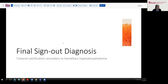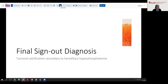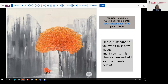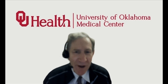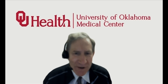In summary, our sign-out for this case today is tumoral calcification secondary to hereditary hyperphosphatemia. The patient is beginning to respond to appropriate medical therapy, which is very encouraging, as the surgeon preferred to avoid surgery. We hope you enjoyed that case and that you'll subscribe to our channel to catch future releases. We always welcome your comments, feedback, and suggestions for new ideas or ways to present material from our day-to-day practice. Thanks so much for joining me, and I hope to see you again soon.